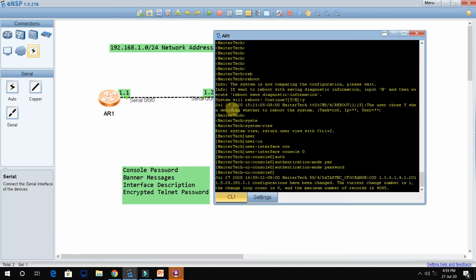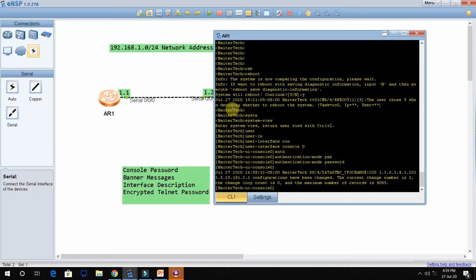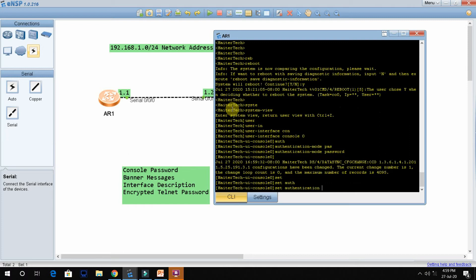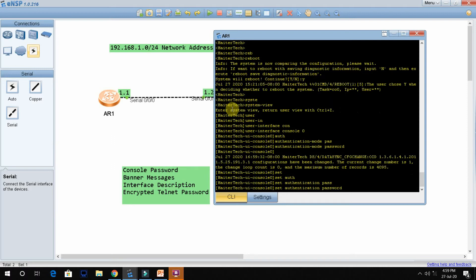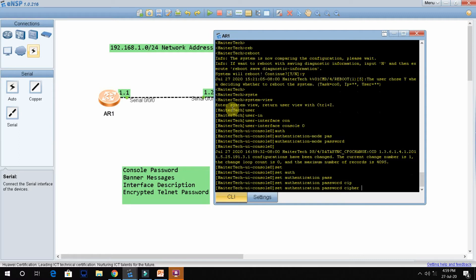Now you need to enter the password. Since I want to give an encrypted password, I will use the cipher option. The command is 'set authentication password cipher'. I am going to set my password as 'haidertech' — H-A-I-D-E-R-T-E-C-H. So type 'set authentication password cipher haidertech'.